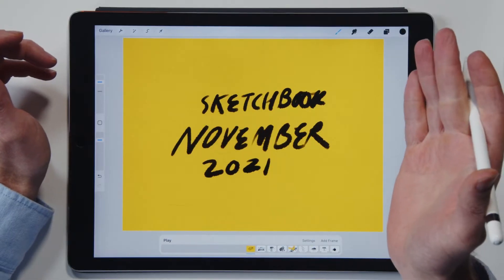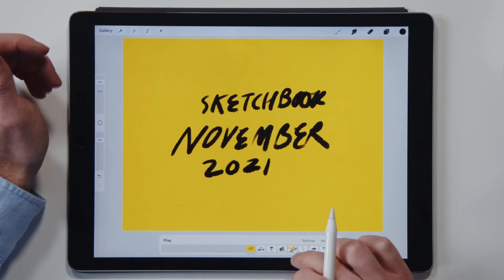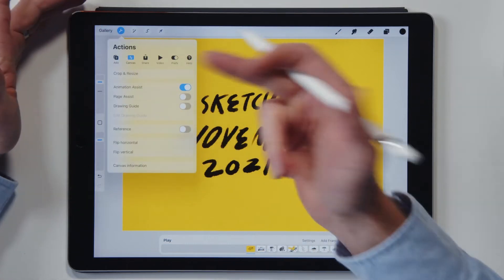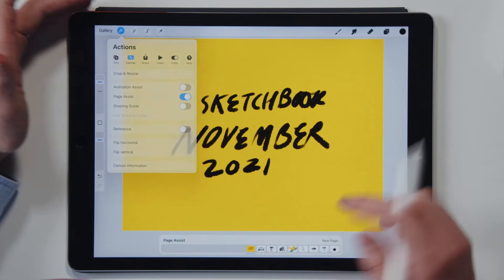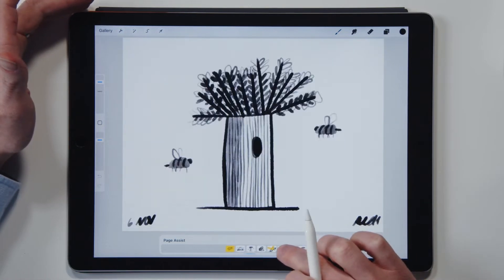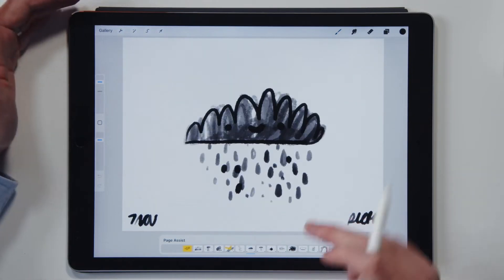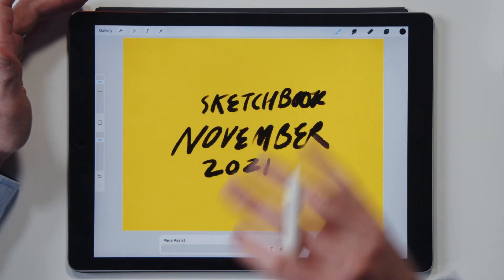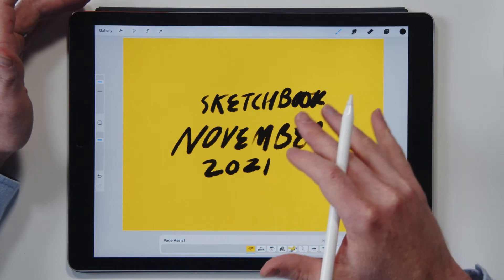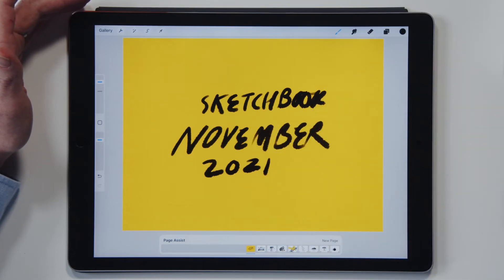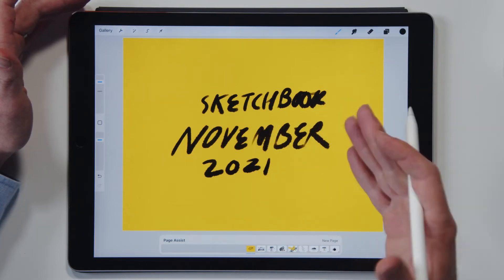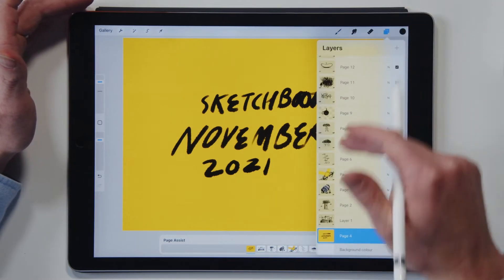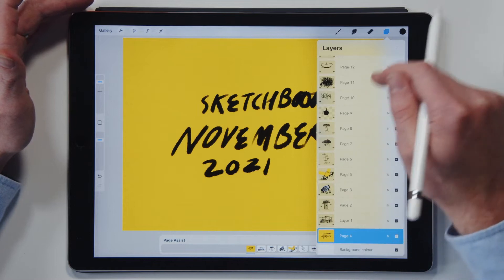So check this out. Here I've got my sketchbook, and what I've got here is Animation Assist on. Now, if I turn Page Assist on, you can just go from page to page to page, which is great. But now I want to put a bit of a texture on every single page, or perhaps you want to do a background on every single page. You cannot do this in Page Assist, because then you'd have to create a new background for every single page.